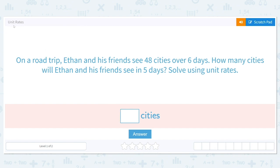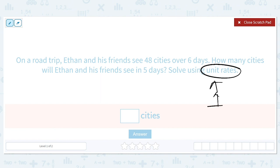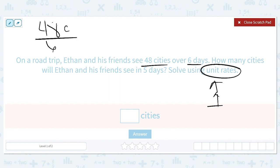Let's get started working on the skill unit rates. On a road trip, Ethan and his friends see 48 cities over six days. How many cities will Ethan and his friends see in five days? Solve using unit rates. A unit is usually referring to one of something. We have a rate of 48 cities in six days, written as a fraction. The unit rate figures out how many cities they can see in just one day, and then we use that to find five days.